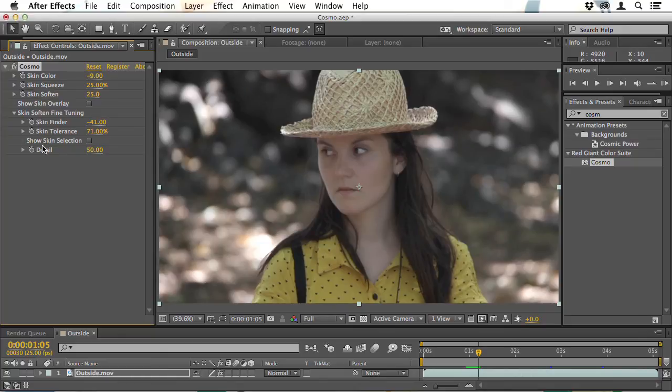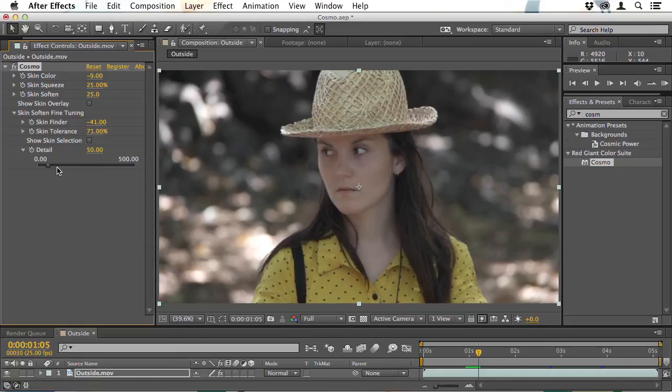Going back to the controls at the bottom, we also have this Detail setting. By default this is set to 50, and it just adds a little bit of sharpening after the main work of Cosmo has been done. This ensures that details such as the lips and eyes, and even some of the texture of the skin itself, remain.